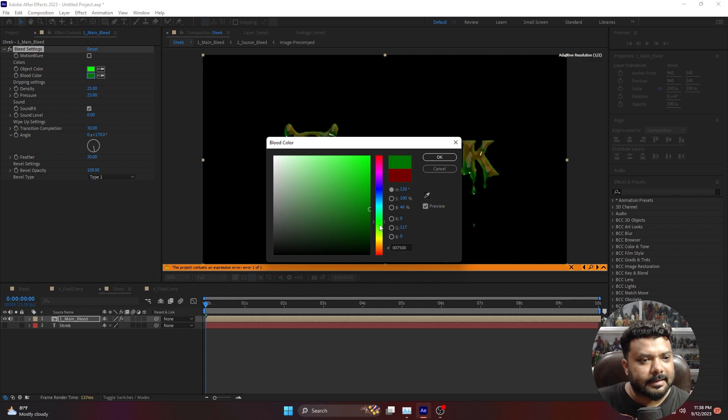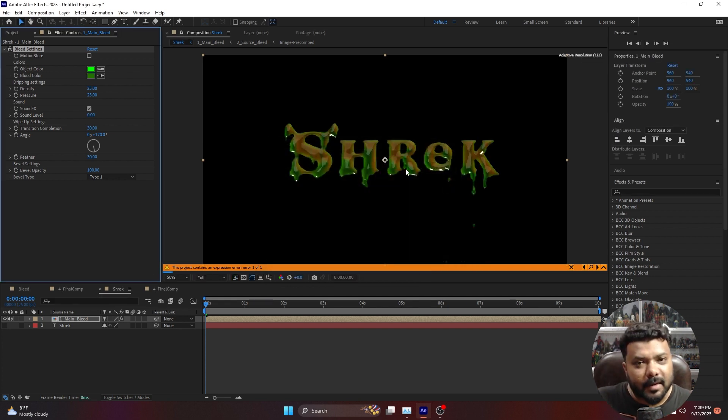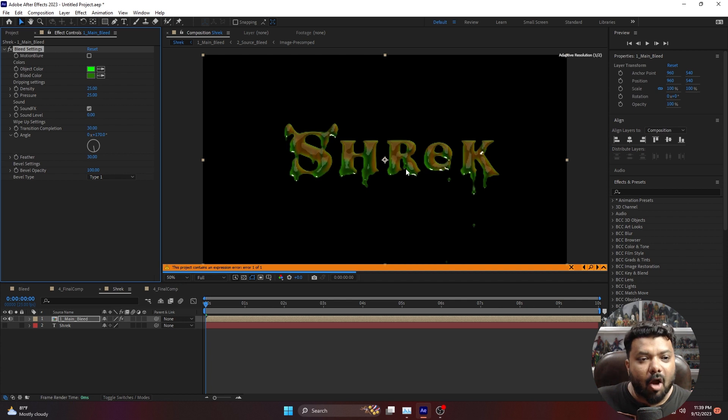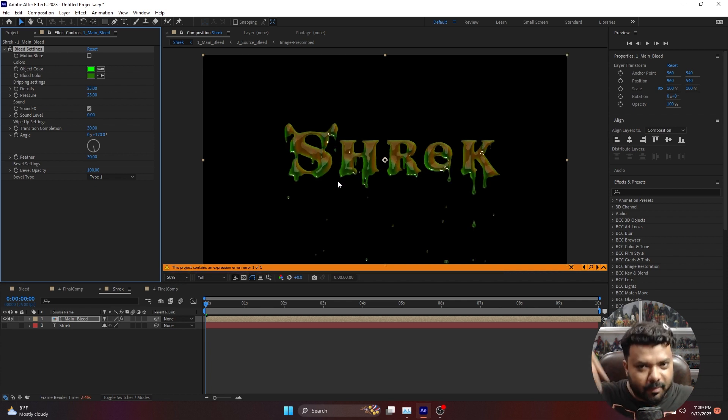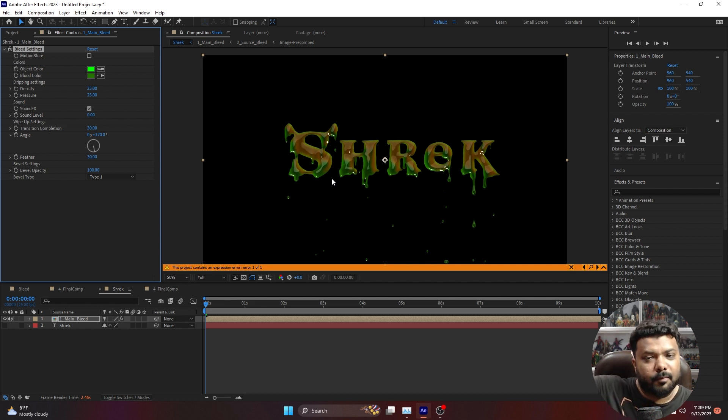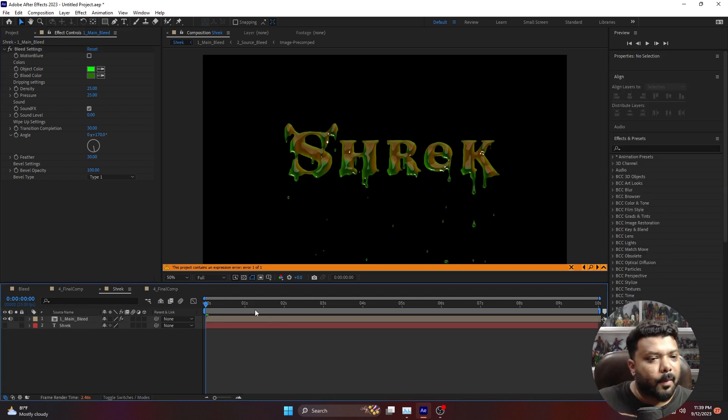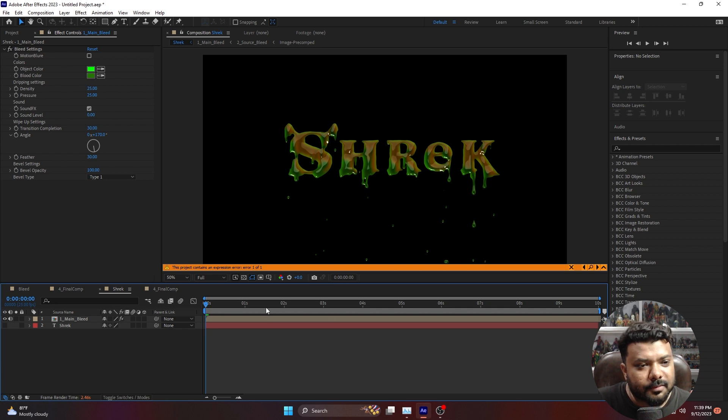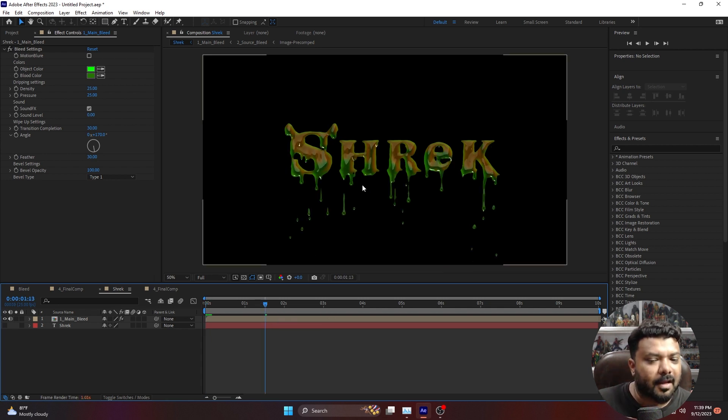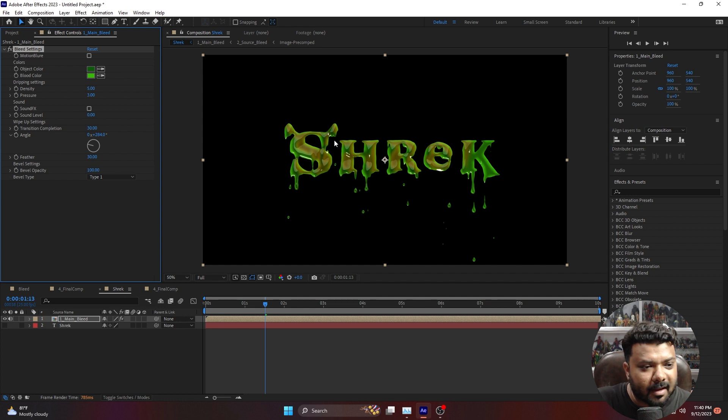Under the settings, density and pressure control how much you want the blood or liquid in the fluid simulation. Pressure is the bottom to top animation, so you can control this. Sound effects, if you want any, you can also add and apply those.